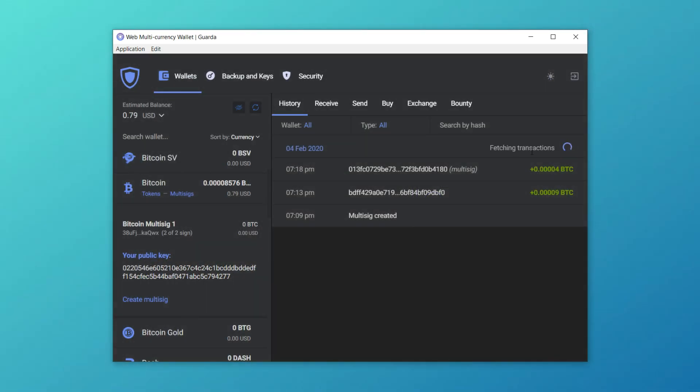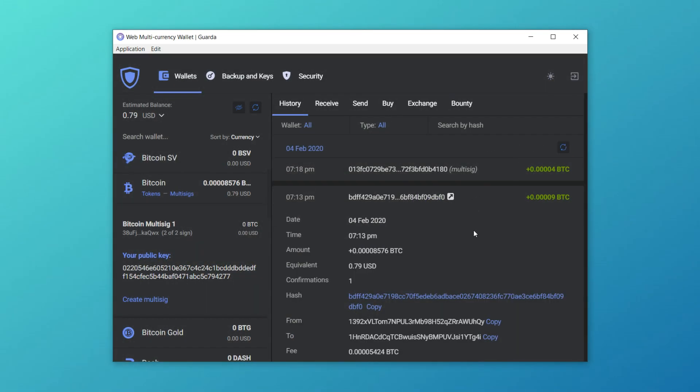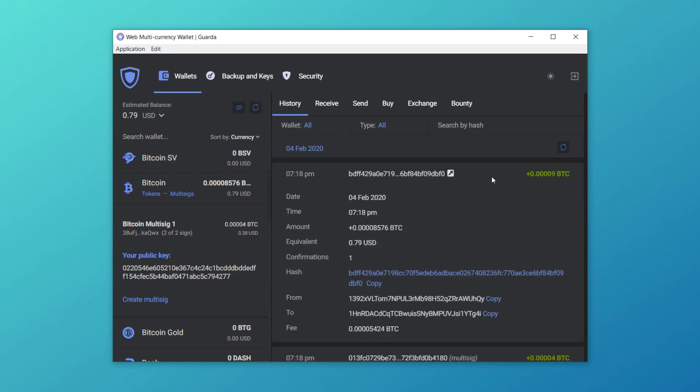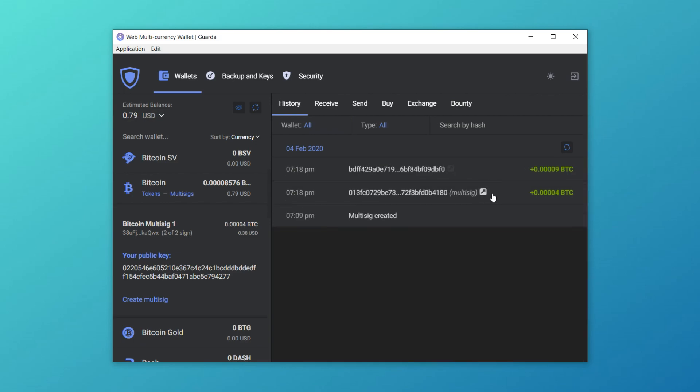You can see that in transaction history, our multi-sig wallet has a special note saying multi-sig.